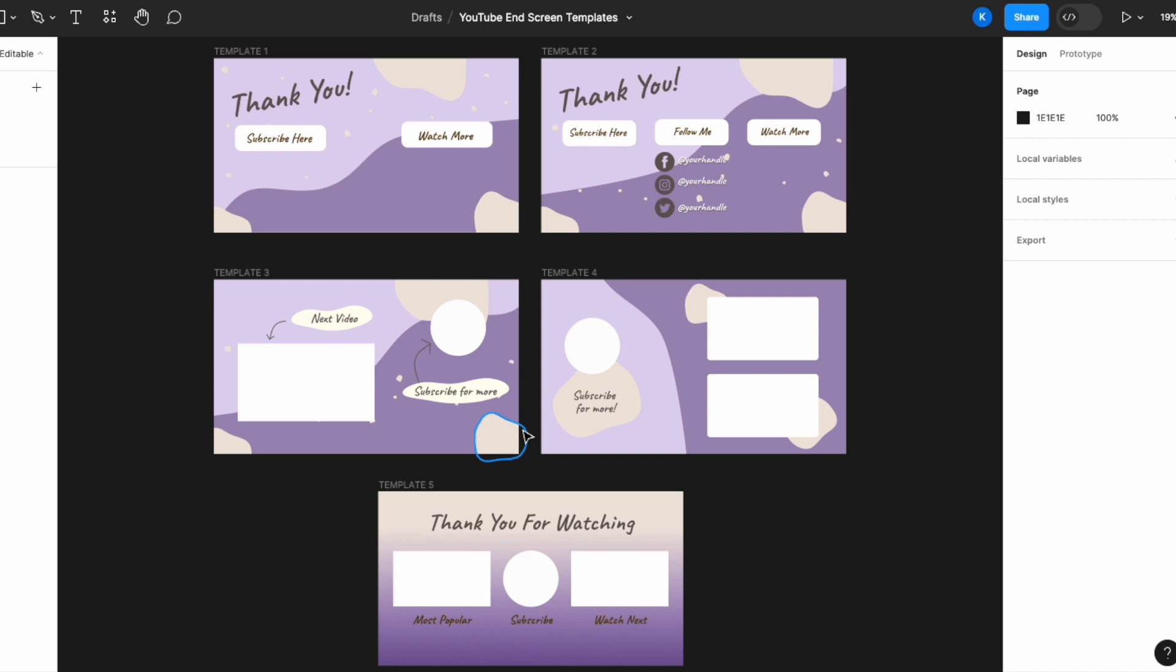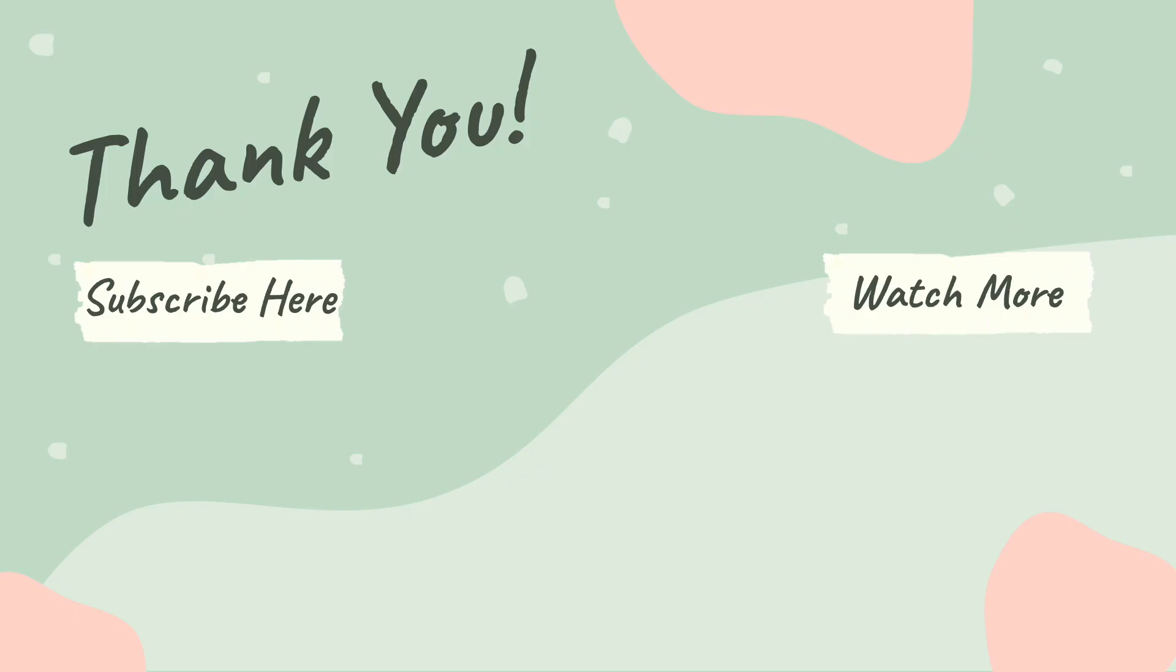I really hope this video was helpful. Do drop me a like, subscribe to my channel and drop me any comments as well if you'd like me to do any other videos in the future. Thank you. Bye.